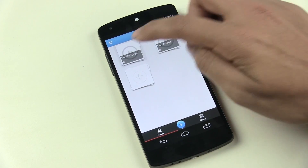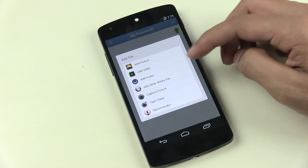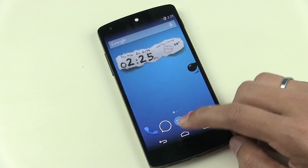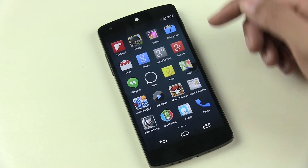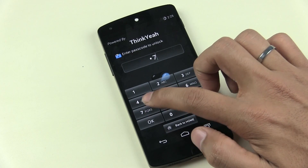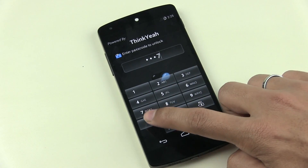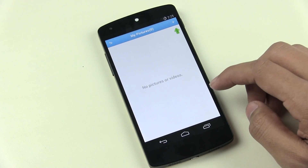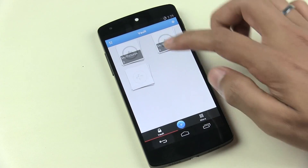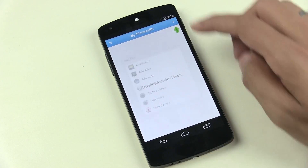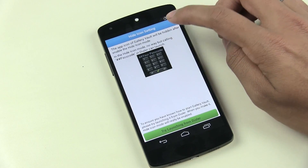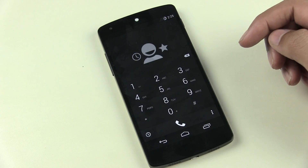The next app is Gallery Vault — a private gallery app that lets you manage private pictures, videos, audio files, and documents. Unlike app locks where people can find something is hidden, with Gallery Vault nobody can find you're using a vault. You create a passcode to access it and add all your private pictures and documents. Then go to settings and enable Hide Icon, which hides the icon from the app drawer.